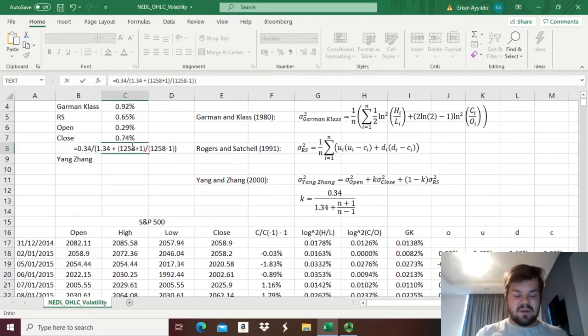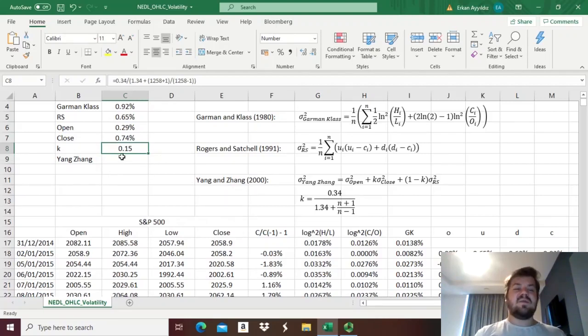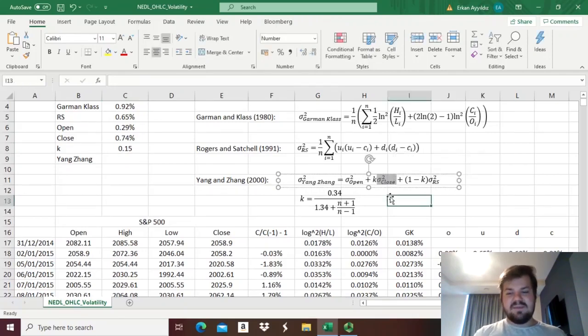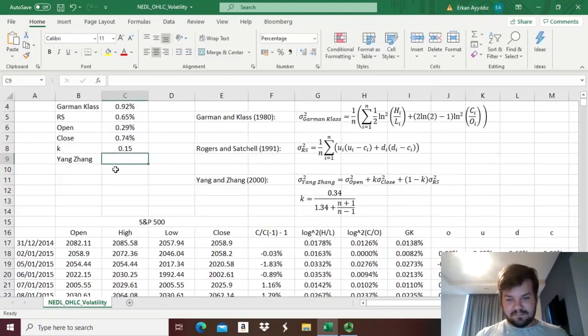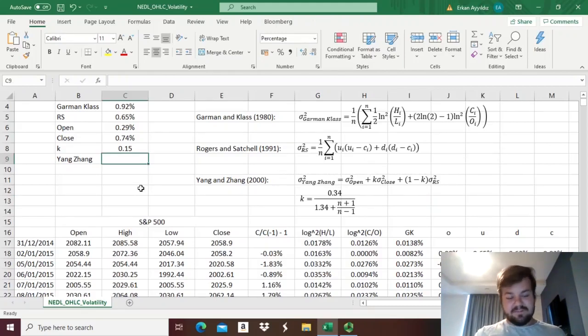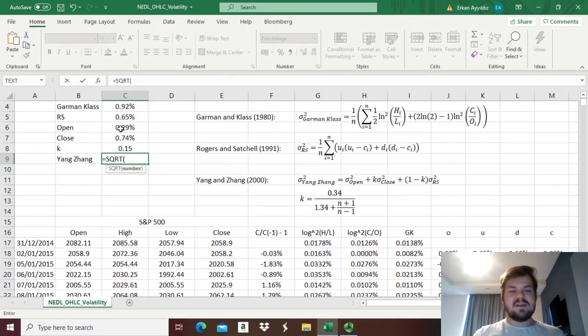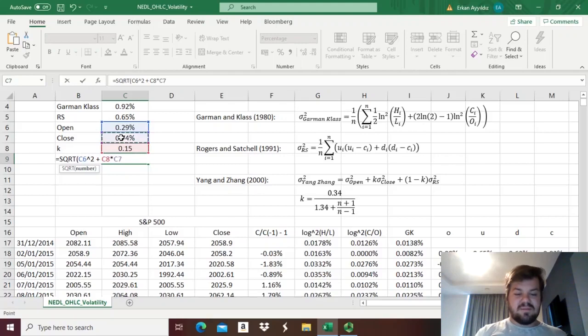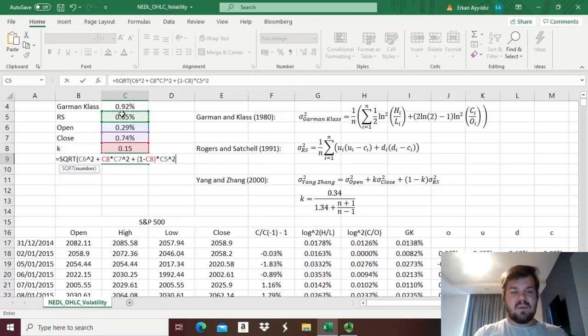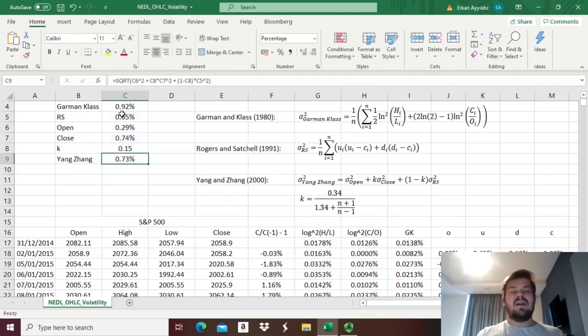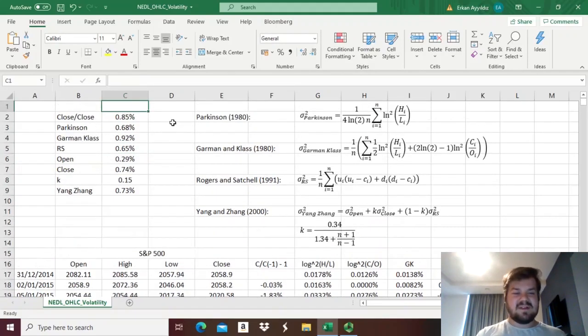And we close the brackets, close the denominator brackets again, and get 0.15. So that's the weighting factor that we should use for the closing price volatility, and 1 minus that, so 1 minus 0.15 roughly, is the weighting factor that we should use for the Rogers and Satchell volatility. And now, we can estimate the Yang and Zhang volatility finally, and that would be equal to the square root of the opening price variance, so that squared, plus k times the closing price volatility, so that squared, plus 1 minus k times the Rogers and Satchell variance, so that squared again, and we close the bracket, and we figure out the square root of this weighted sum, and we get 0.73%, which is precisely the Yang and Zhang volatility estimator for our S&P 500 data.